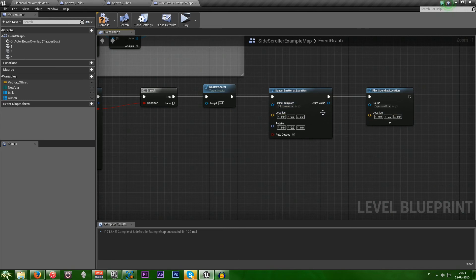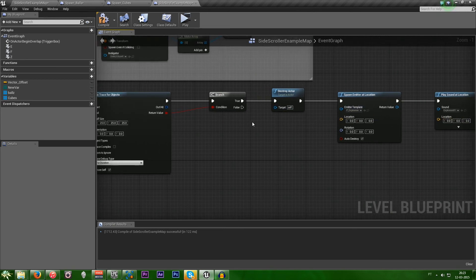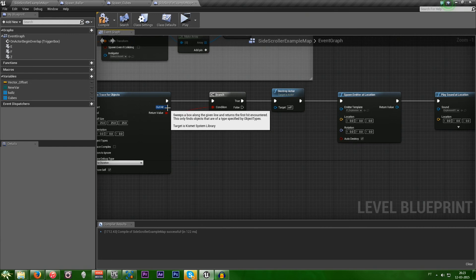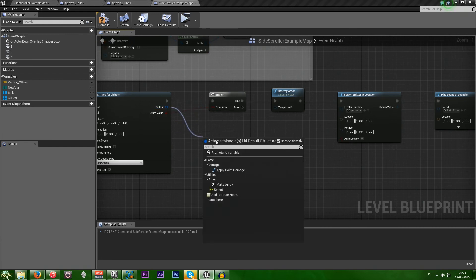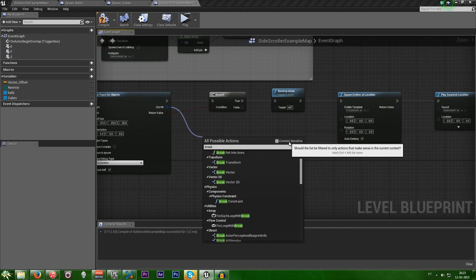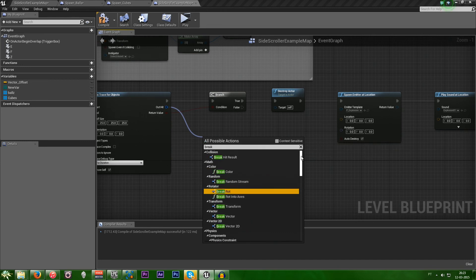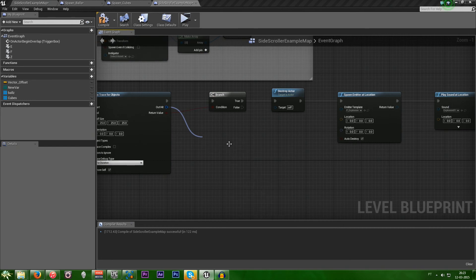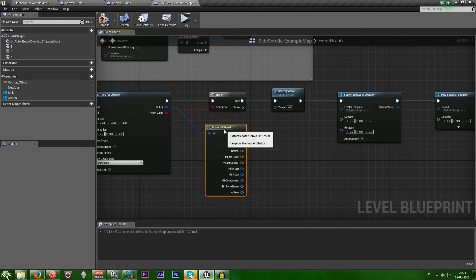So, now we need to put the location and the object. So, from the output hit, let's just write break. Now, nothing will show up. We have to uncheck the context sensitive. And up here, we have break hit result. Let's just select that one.